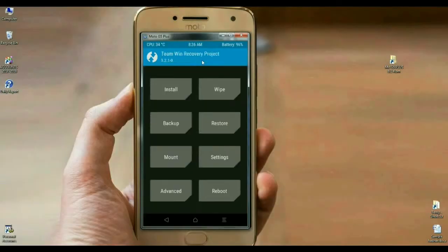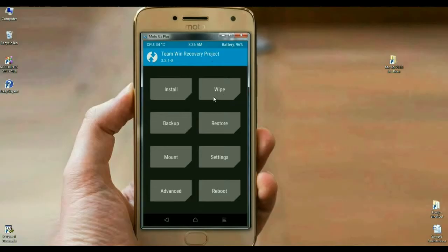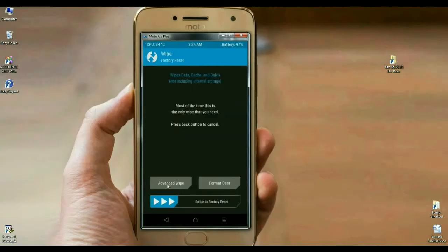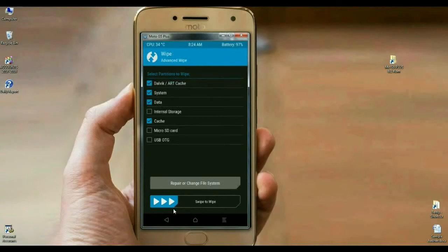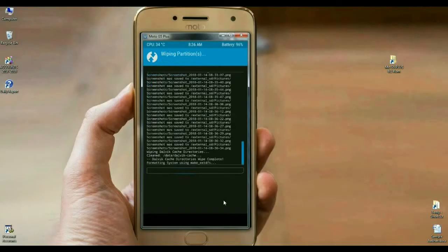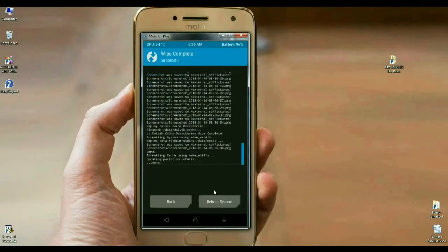Friends, before installing this ROM, we need to wipe our temporary data cache. I will show you. Click on wipe, select advanced wipe. In this criteria, select Dalvik cache, system, data and cache. After selecting these options, simply swipe right. The data has been wiped successfully.